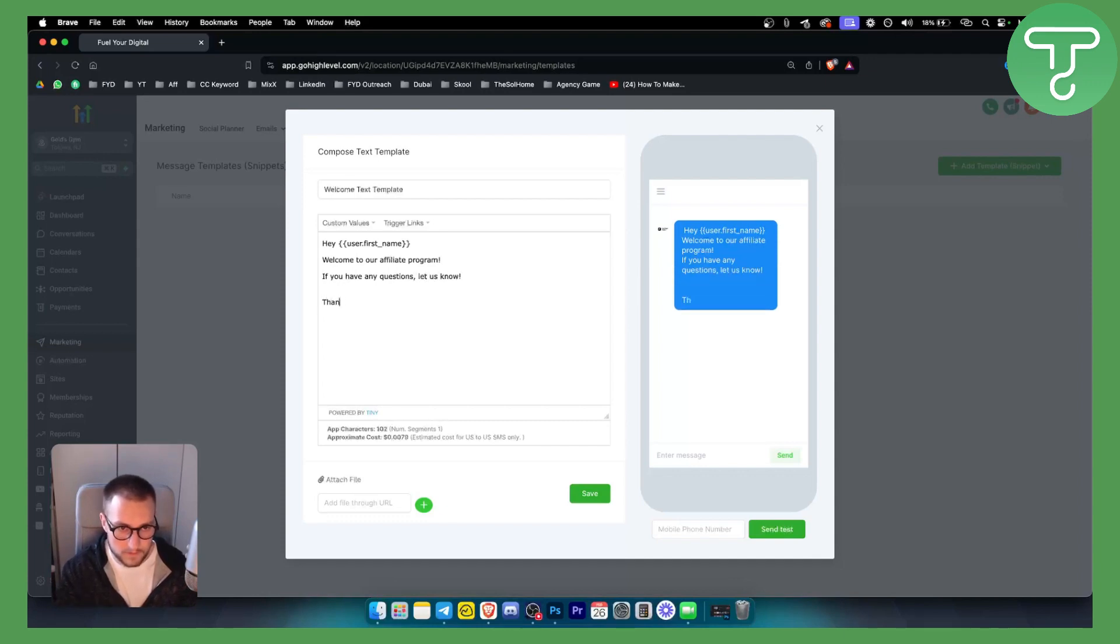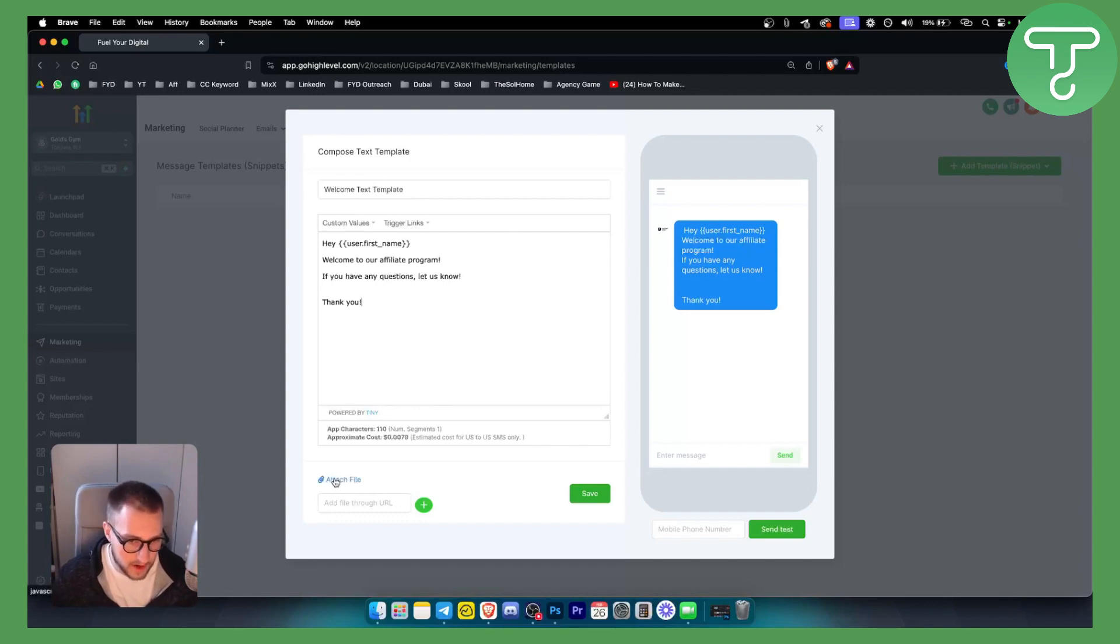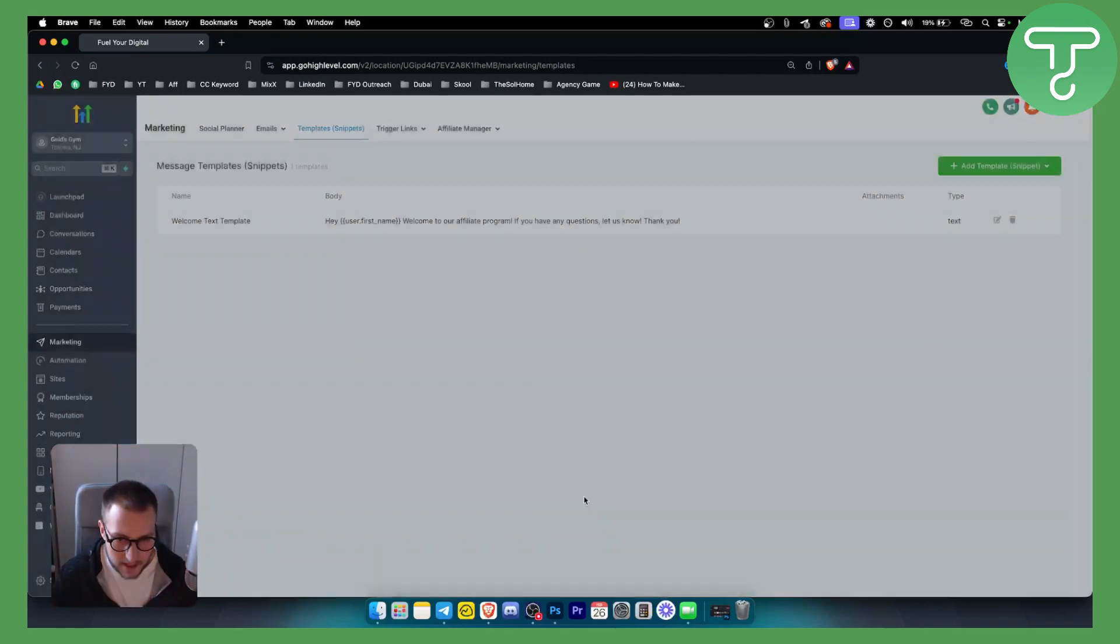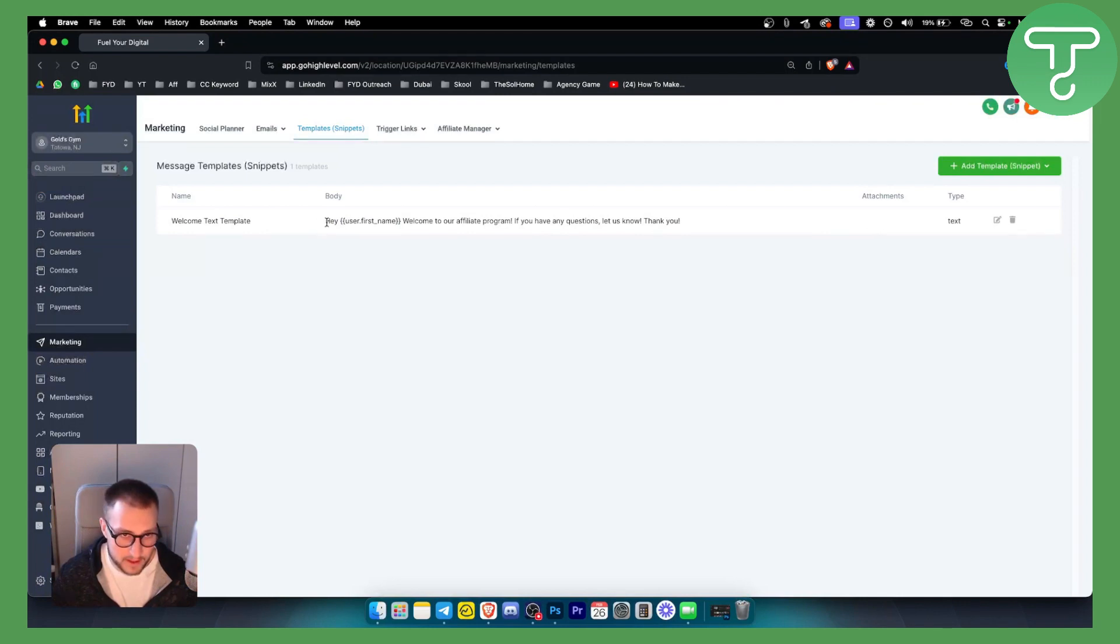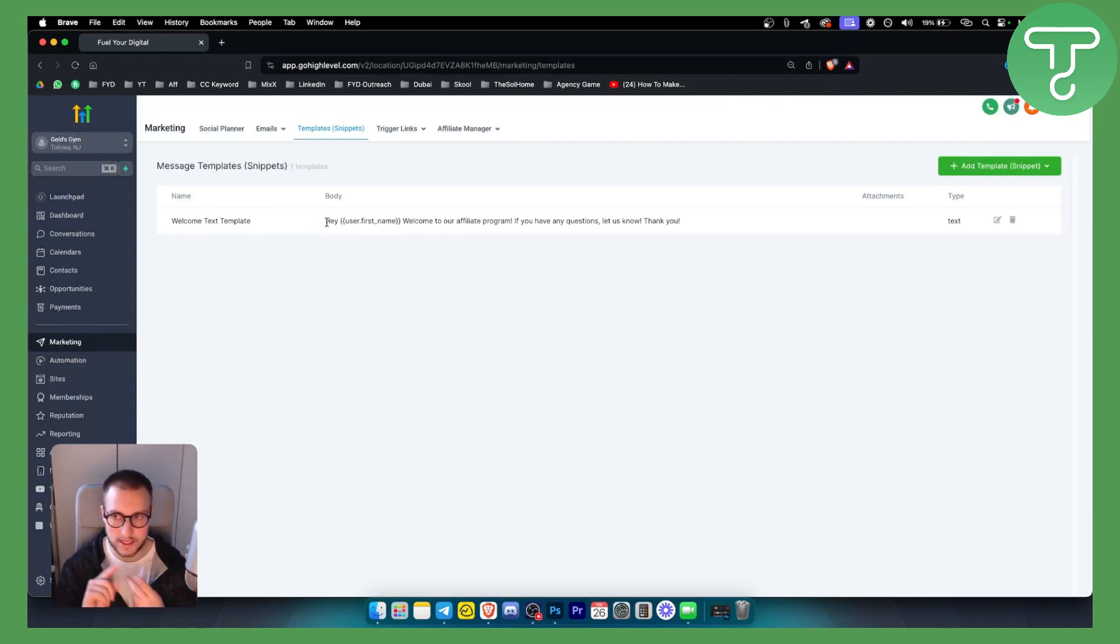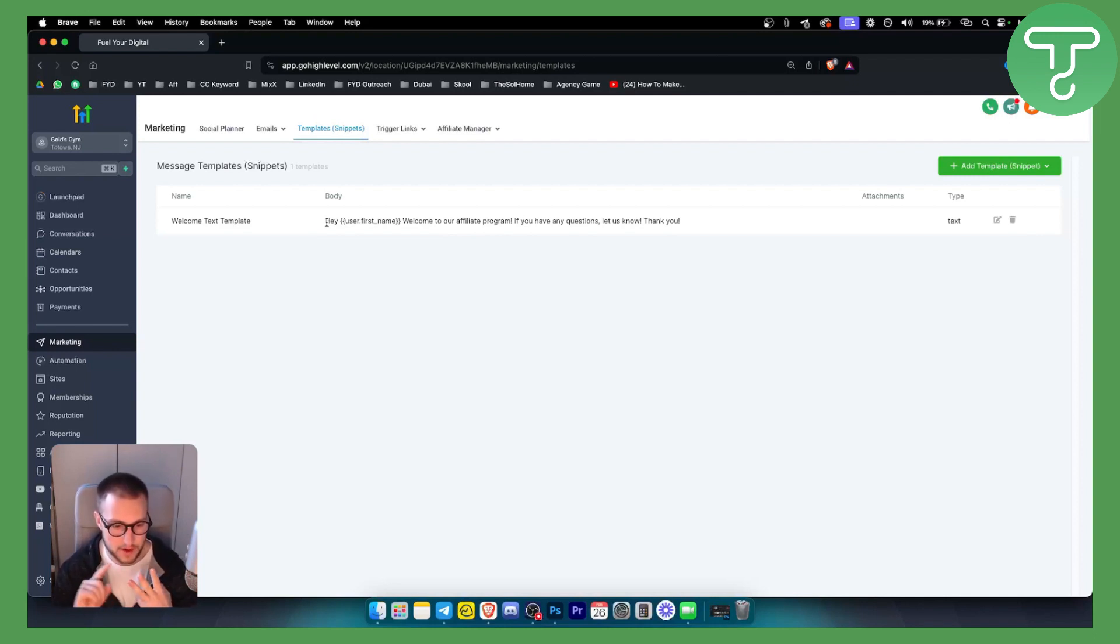You can do it like that, and then you can also attach files and stuff like that. Once you save this, this will be your text message template. You can use that text message template in your automations, in your sending campaigns, when you're doing text campaigns - pretty much anywhere you want. That's pretty much how to create email and text message templates in GoHighLevel.